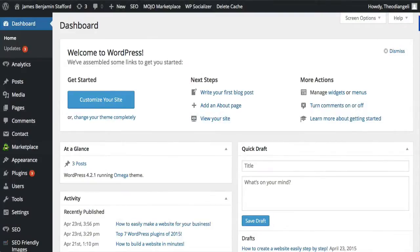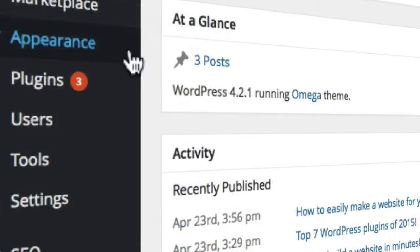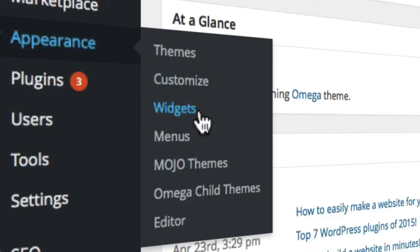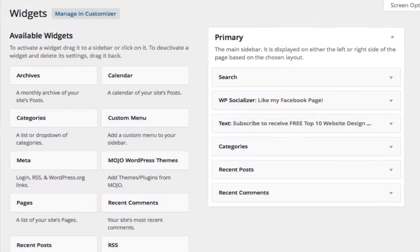Hello, my name's Theo from WebsitesMadeEasy.tv, and in this quick video I'll be taking you through a step-by-step introduction to WordPress widgets. How do they work? What are they? And why do you need them? How will they benefit your business? Find out all of this in the next few minutes.